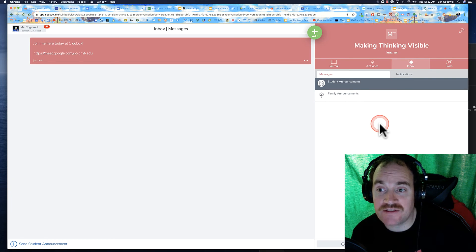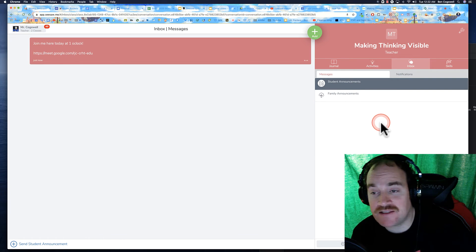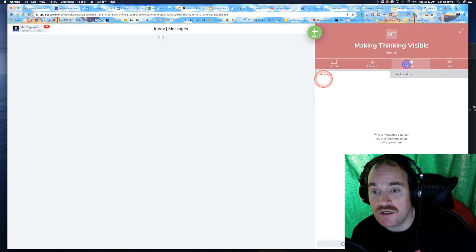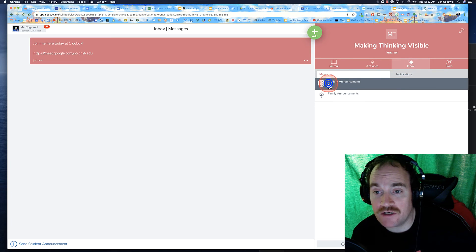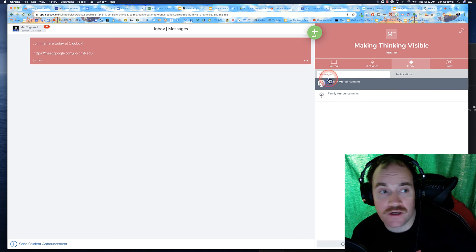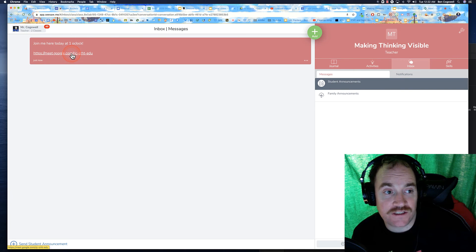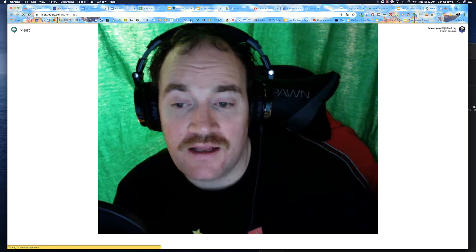And basically my last step is communicating. But now all students are going to have to do is they're going to come here. It'll be right here in their student announcements. It's right up here. It's the first thing they see and they can click on that.